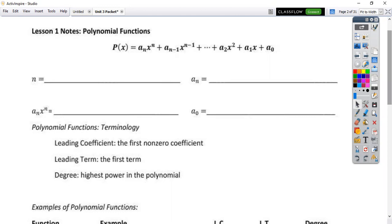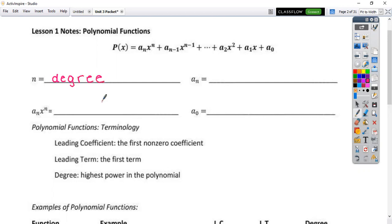Up at the top here is your general form of a polynomial function. I know it looks a little bit complicated, so if you pull apart all of these different terms — the n in the front here is your exponent, which just means your degree. So whether this is a quadratic function, degree two, cubic, degree three, and so on. This a-sub-n right here just stands for your leading coefficient.